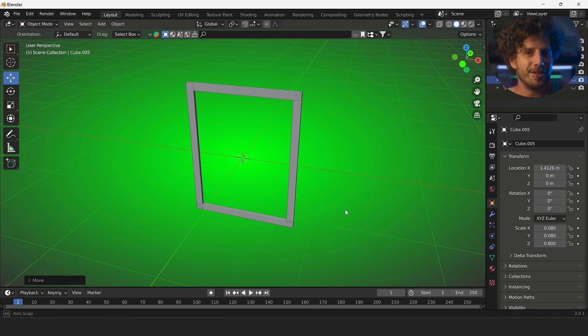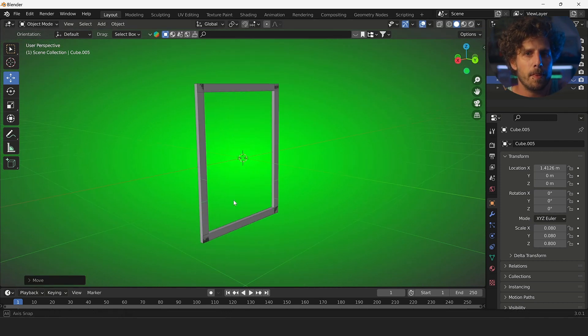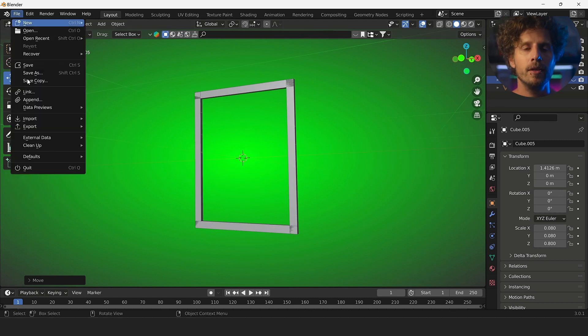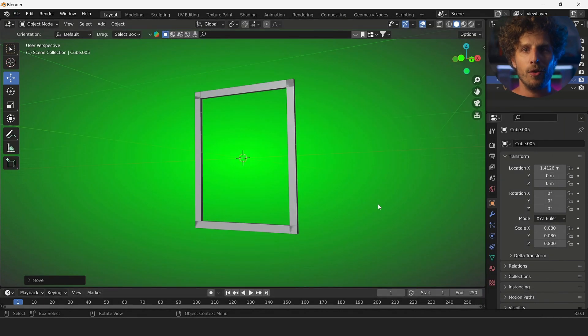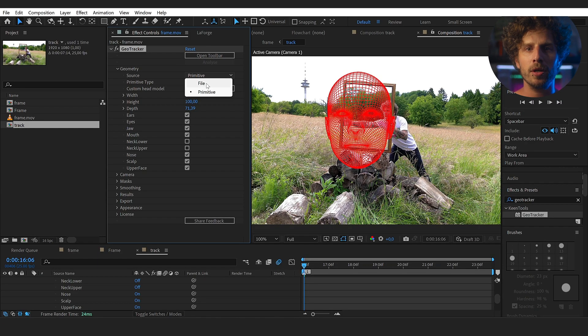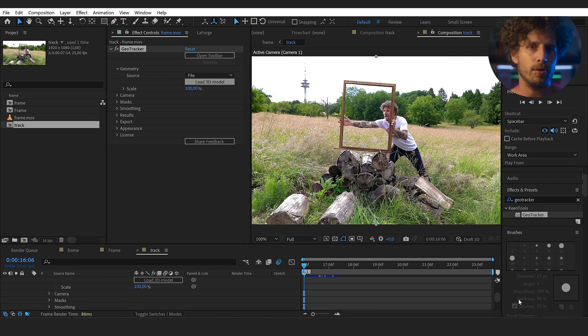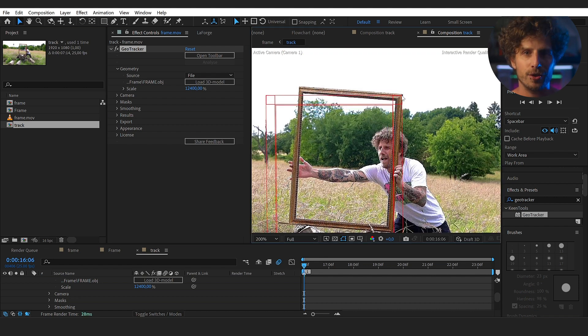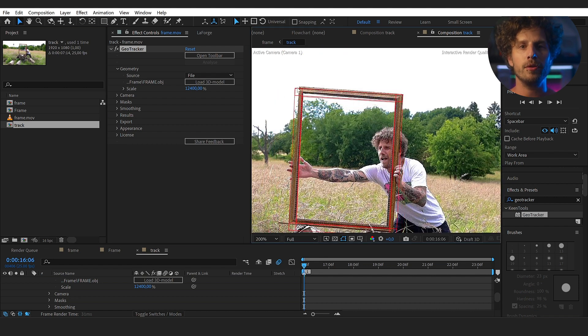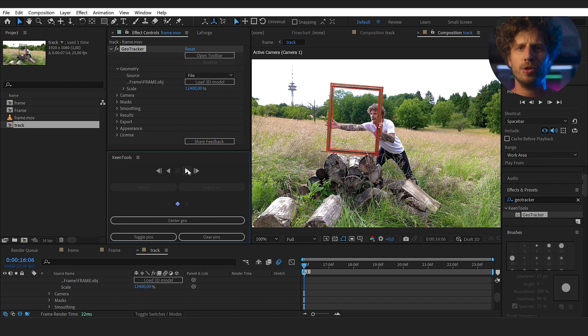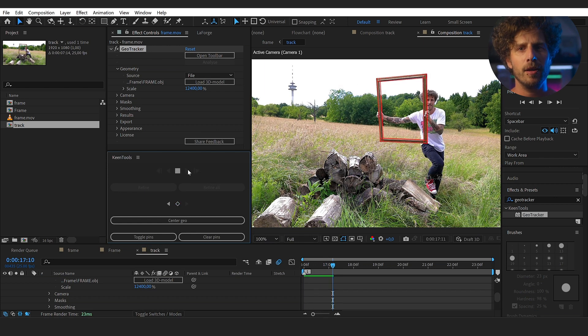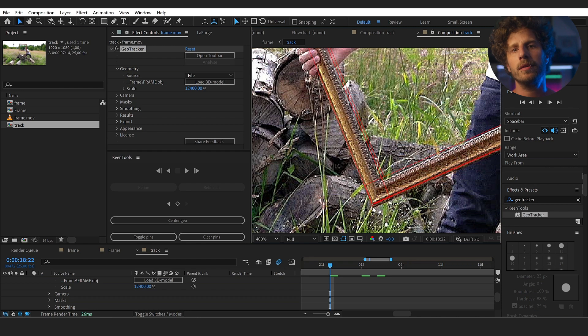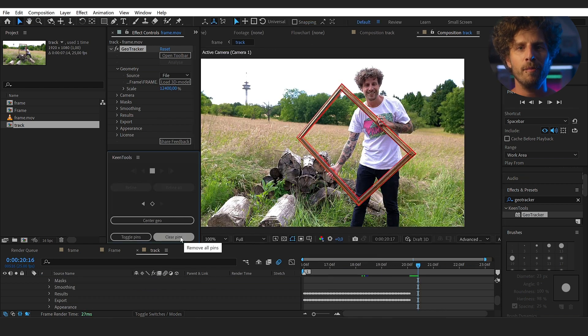I just measured the different sides of the frame and in Blender just created 4 boxes and typed in the correct sizes here and just aligned them. It couldn't get any easier than that. And Blender is for free. Now just save this as an OBJ file and now we can import it into the effects here. And now this is super easy. Just click and drag on the frame and align it to the footage. Once done, open the toolbar which is basically your tracking window and click start. And whenever you think it drifts, simply stop and adjust it.